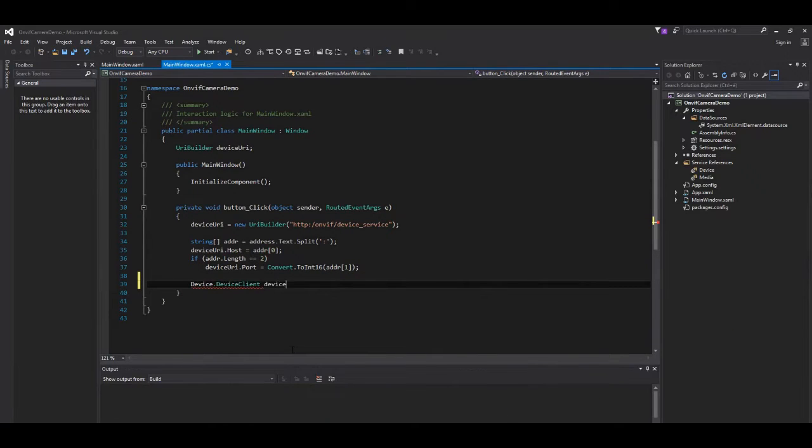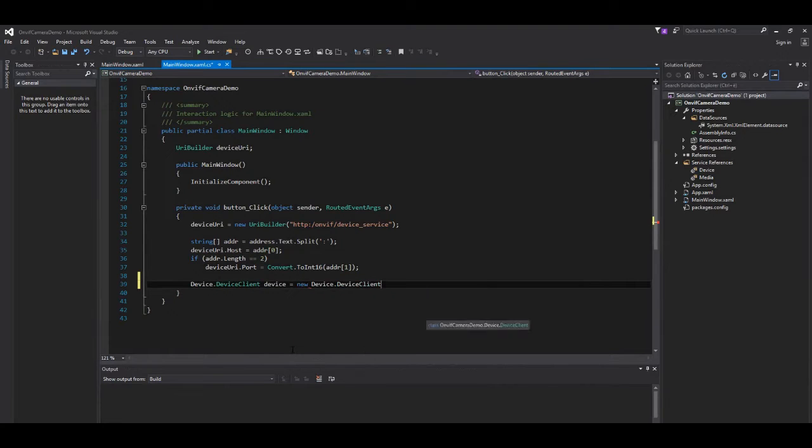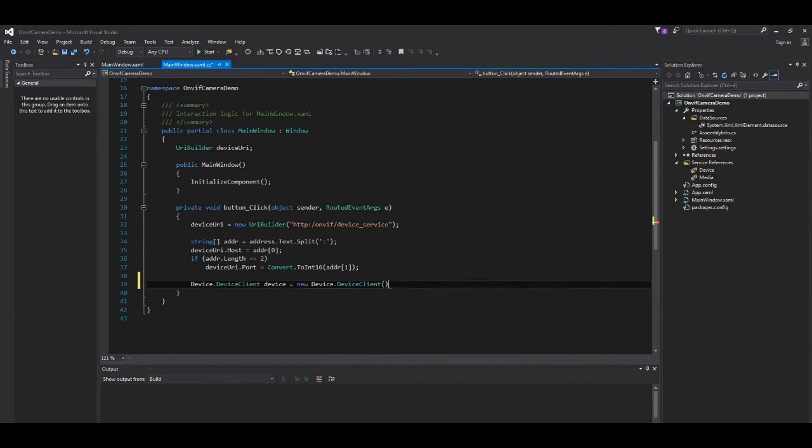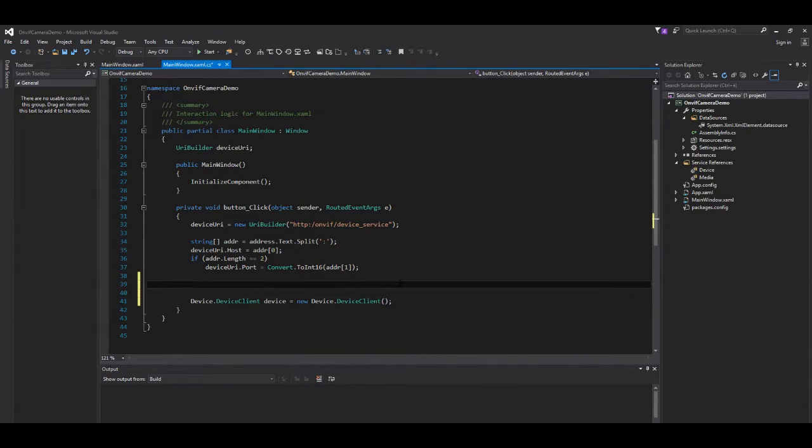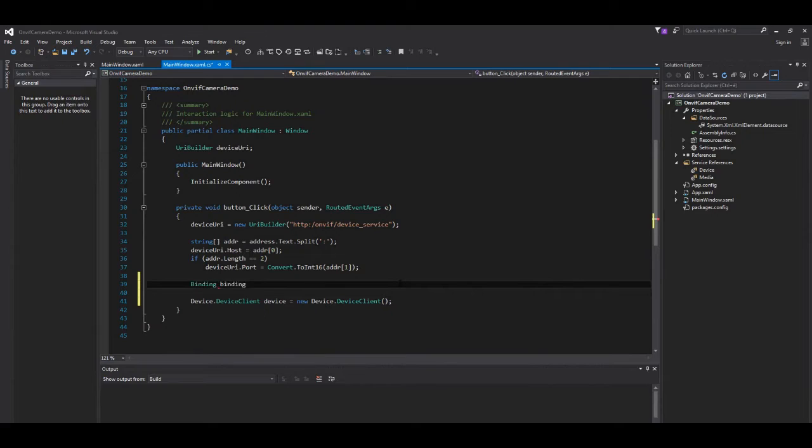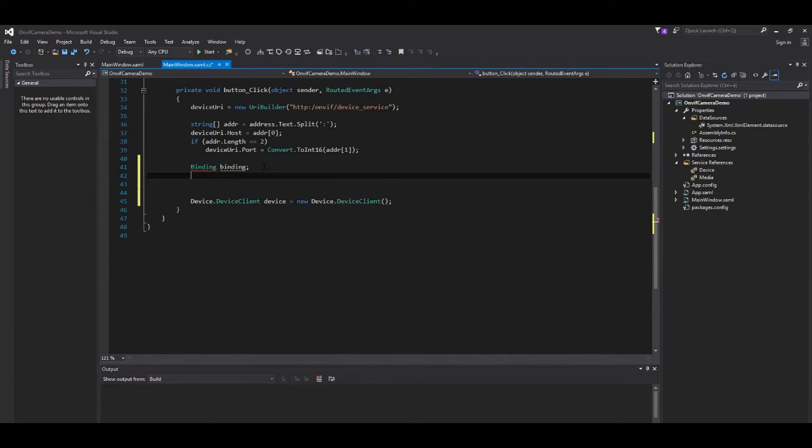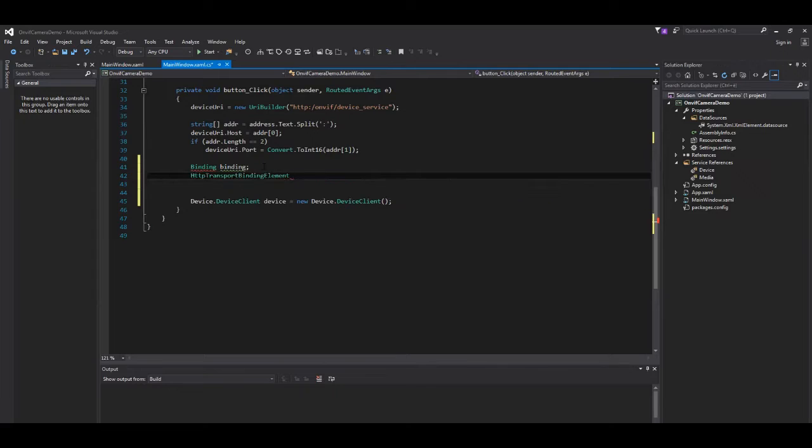We then proceed to create our device client. The constructor here takes a binding and remote address. Therefore, we are going to make one.